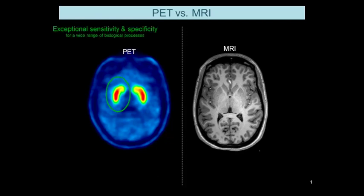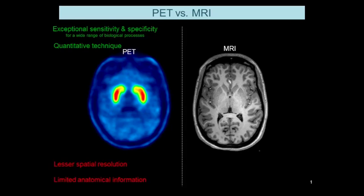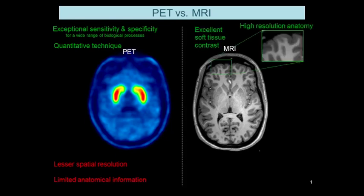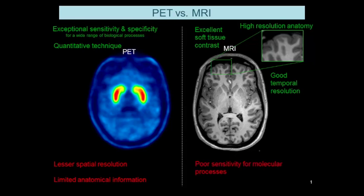PET is known for having exceptional sensitivity and specificity, and this is true for a wide range of biological processes. It's a quantitative technique. However, it has some limitations — for example, it has lesser spatial resolution compared to MR and has limited anatomical information depending on what kind of radiotracer you use. MR, on the other hand, has excellent soft tissue contrast and can look at high-resolution anatomy. It also has good temporal resolution compared to PET, but has relatively poor sensitivity for molecular processes.